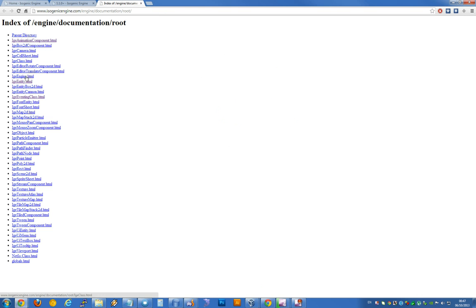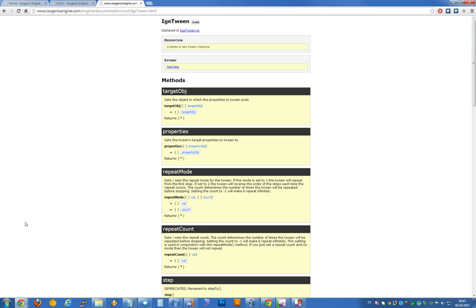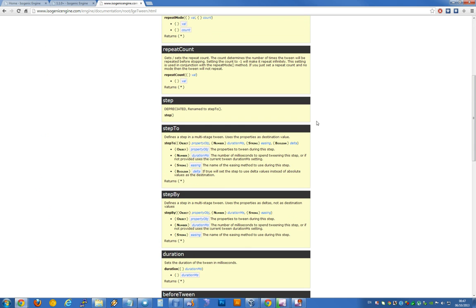Now we're looking at tween. Step 2. Object property, duration and then easing. So we just need to give it a duration in many seconds.